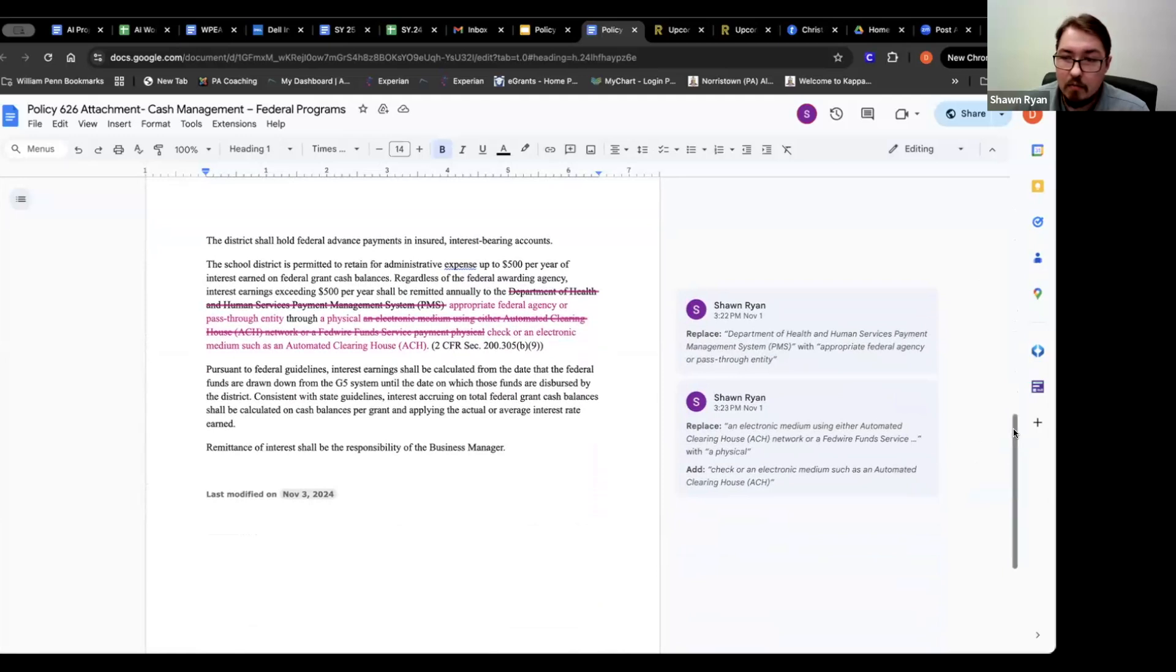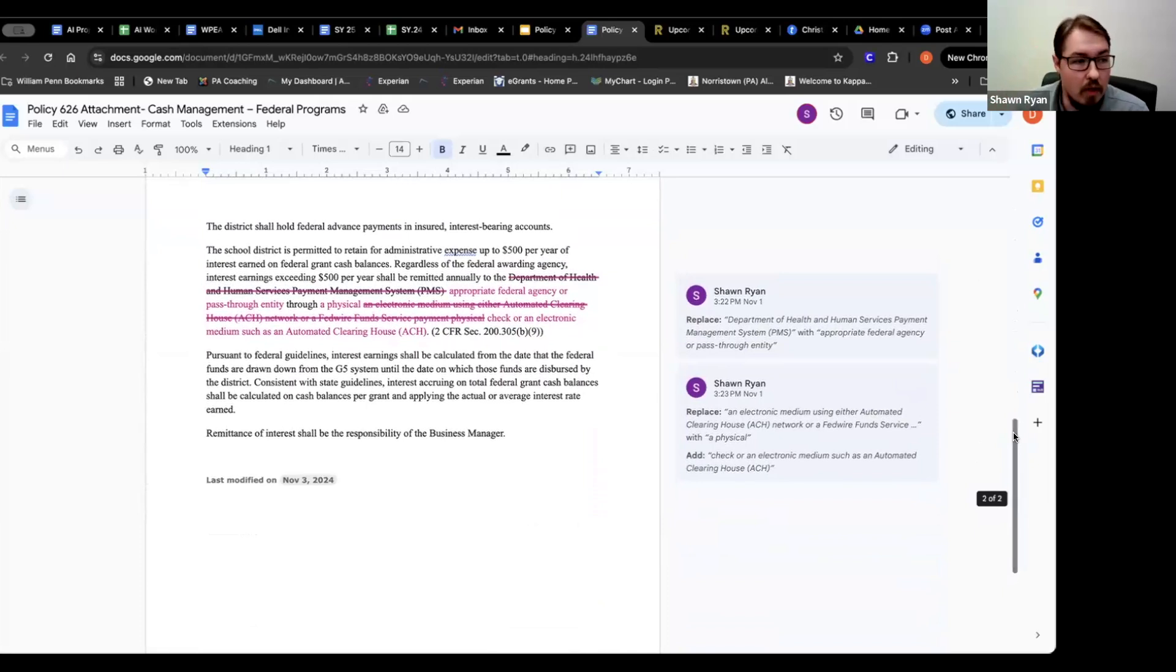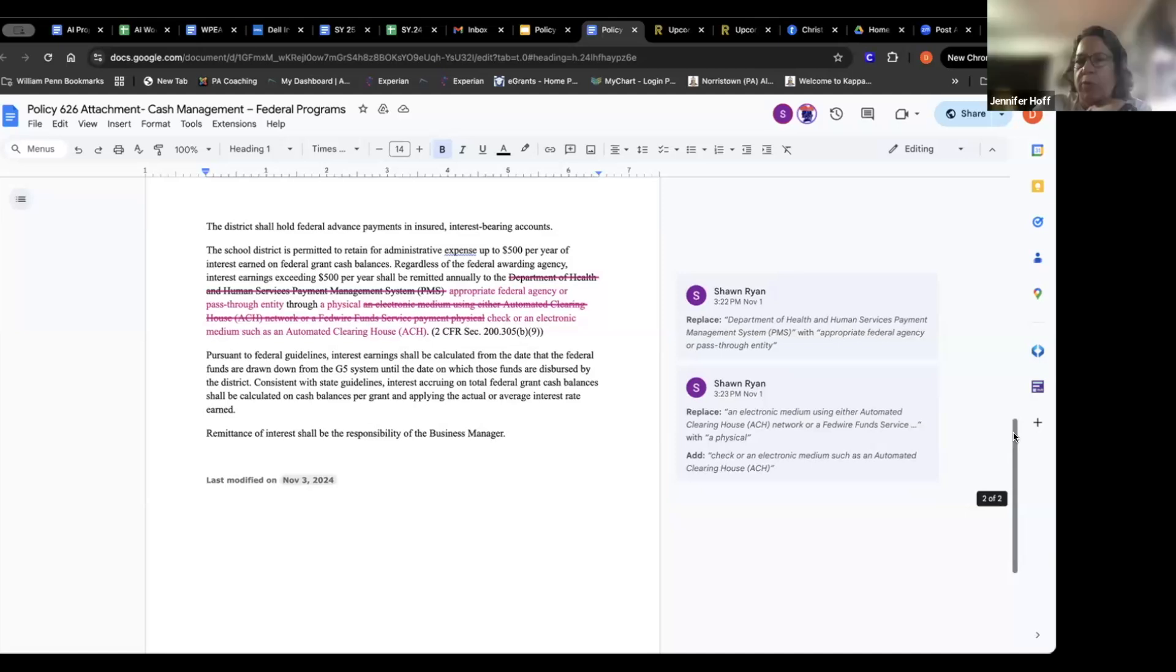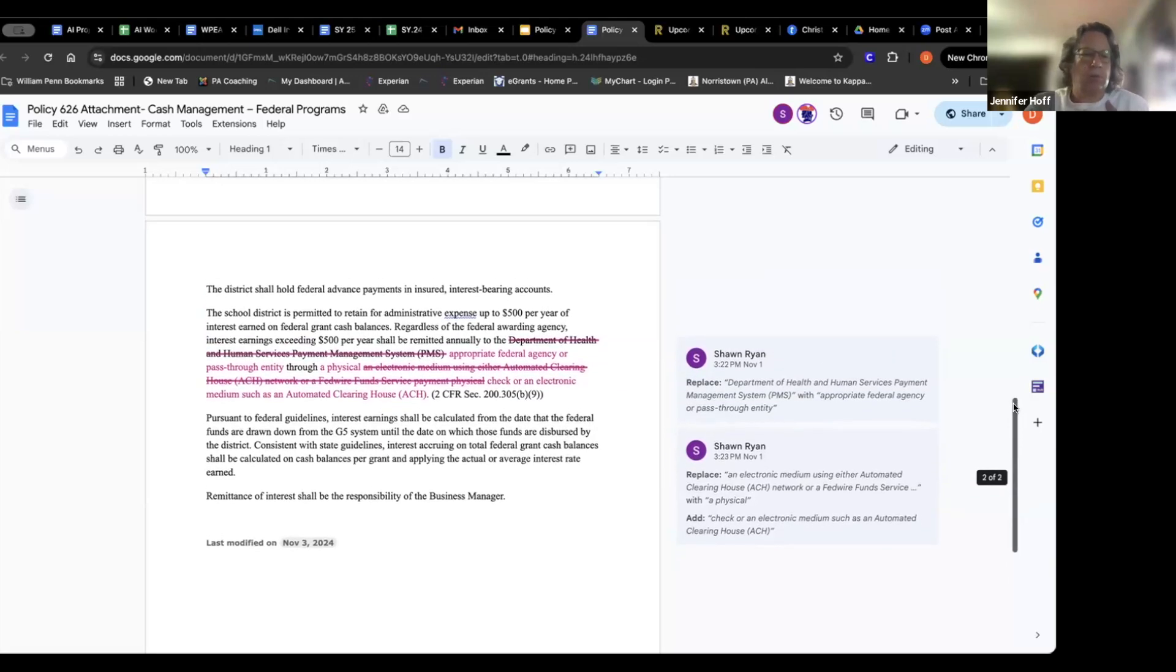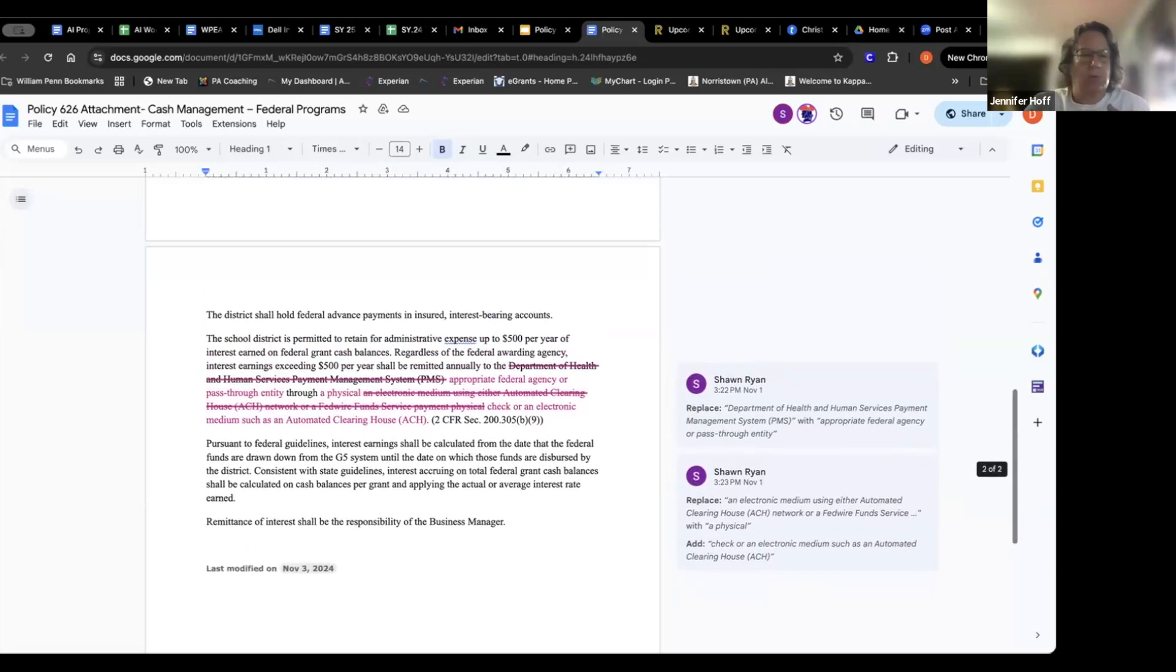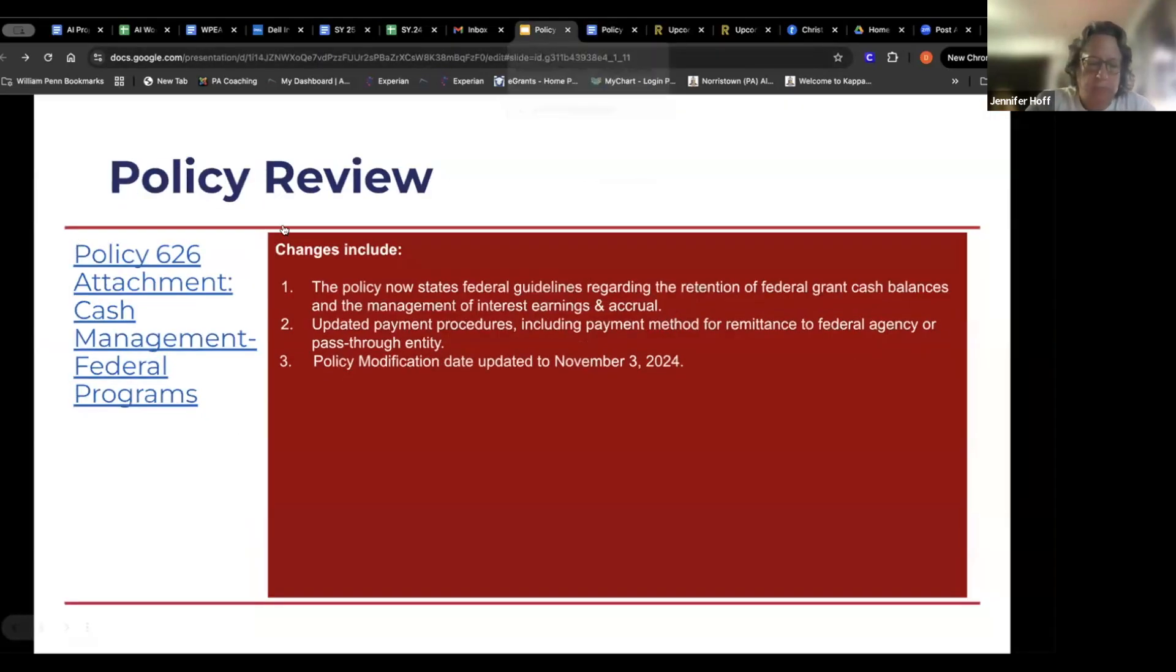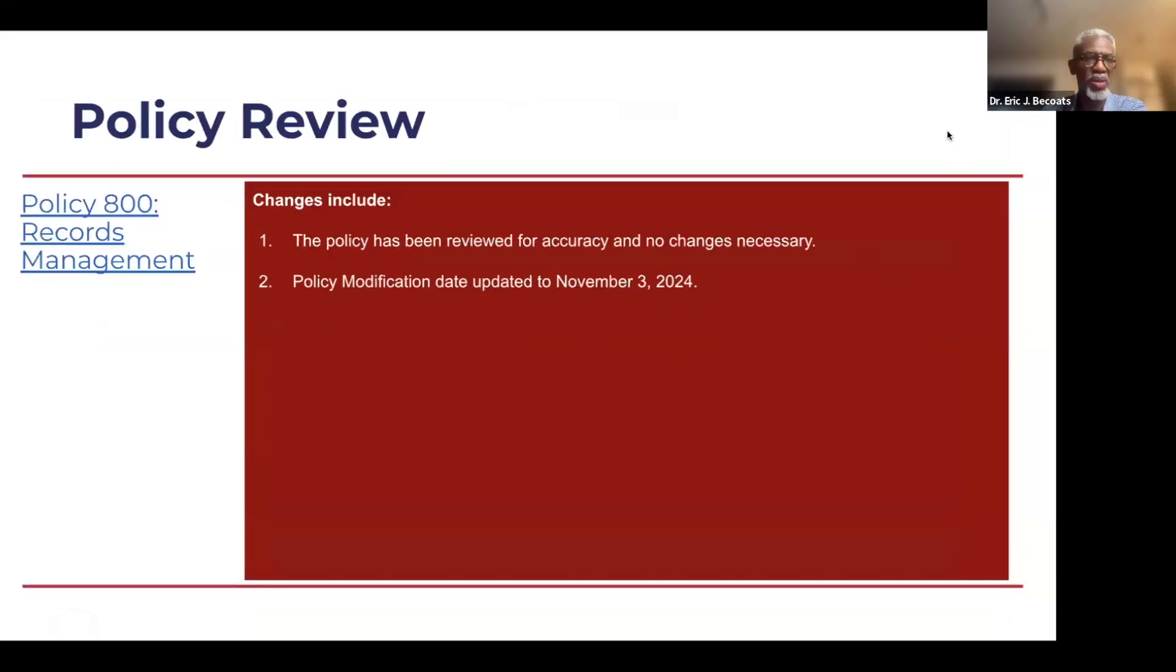School board directors or attendees, do you have any questions? Seeing none, thank you, Mr. Ryan. Proceed ahead. All right. I'm going to go to the next policy. Records management.